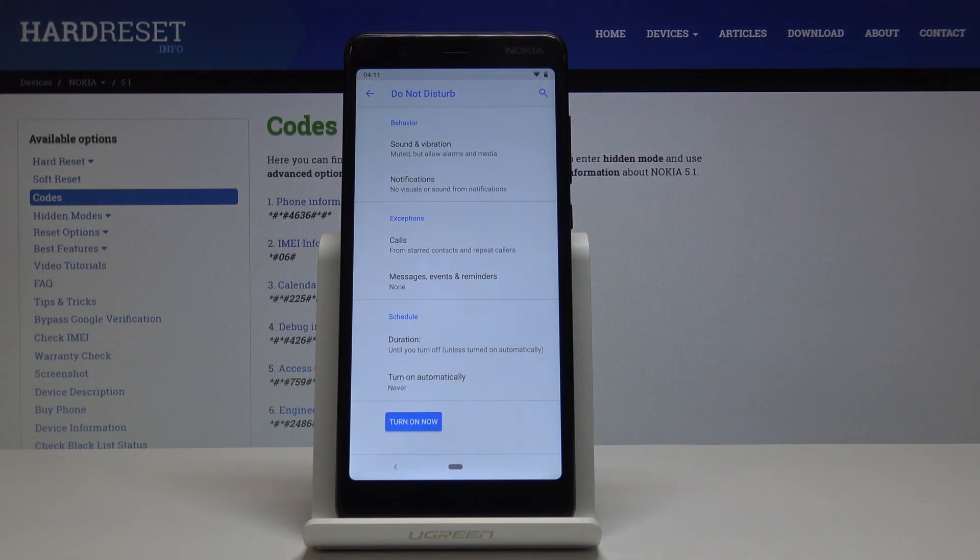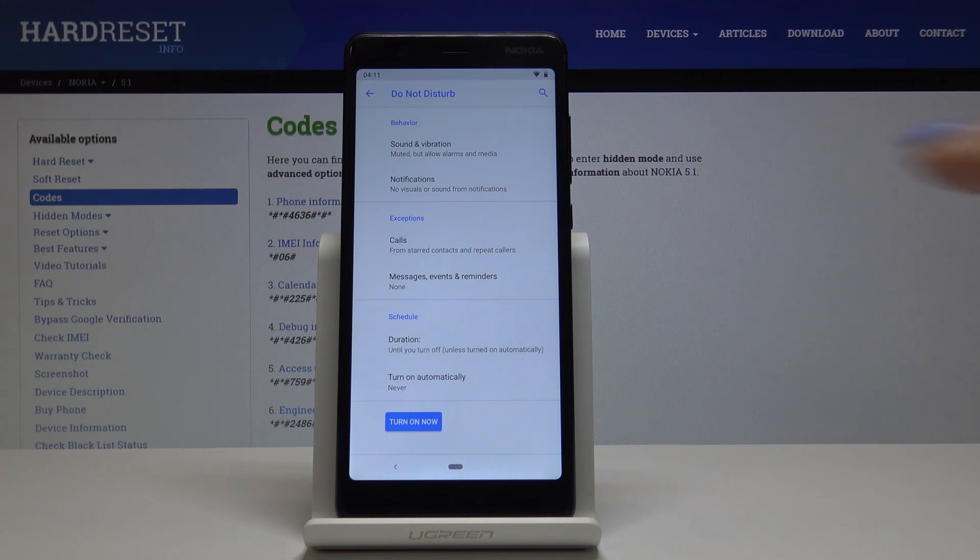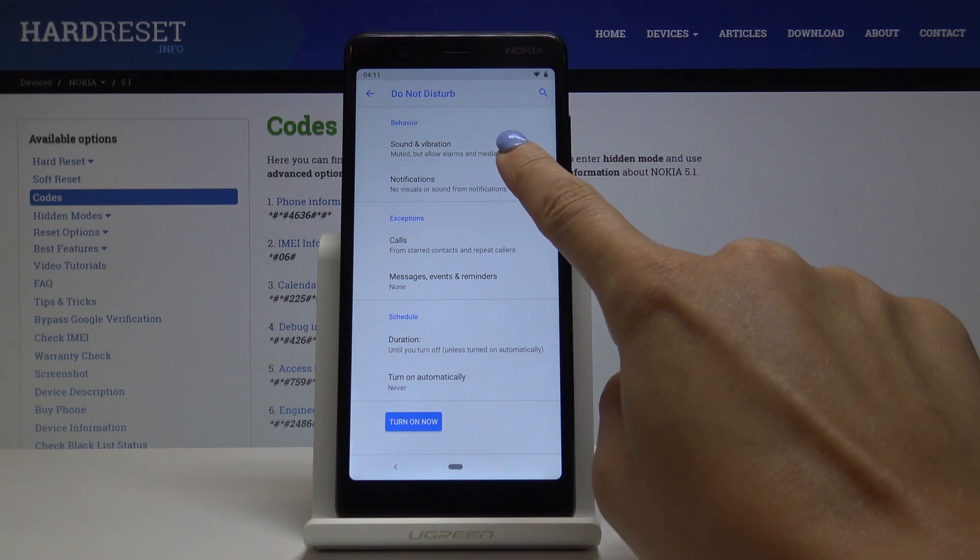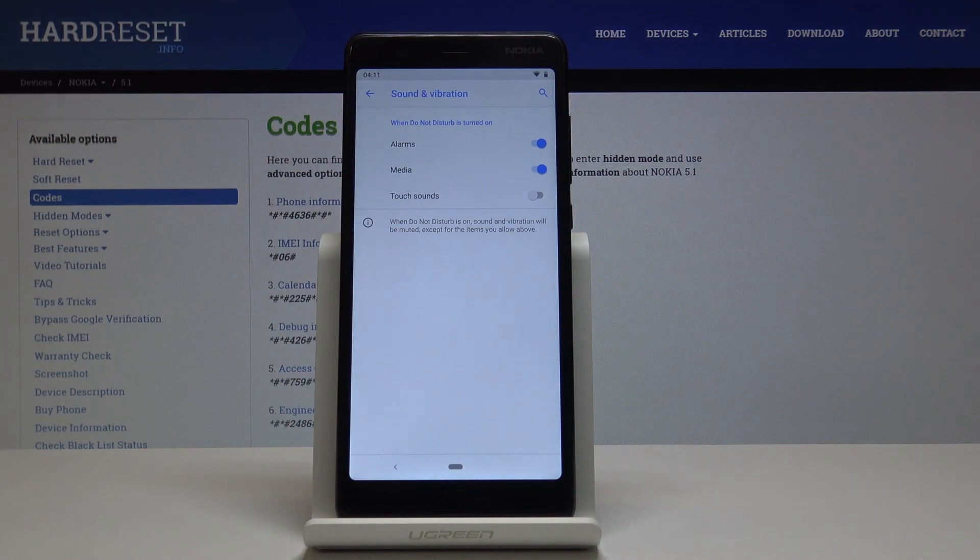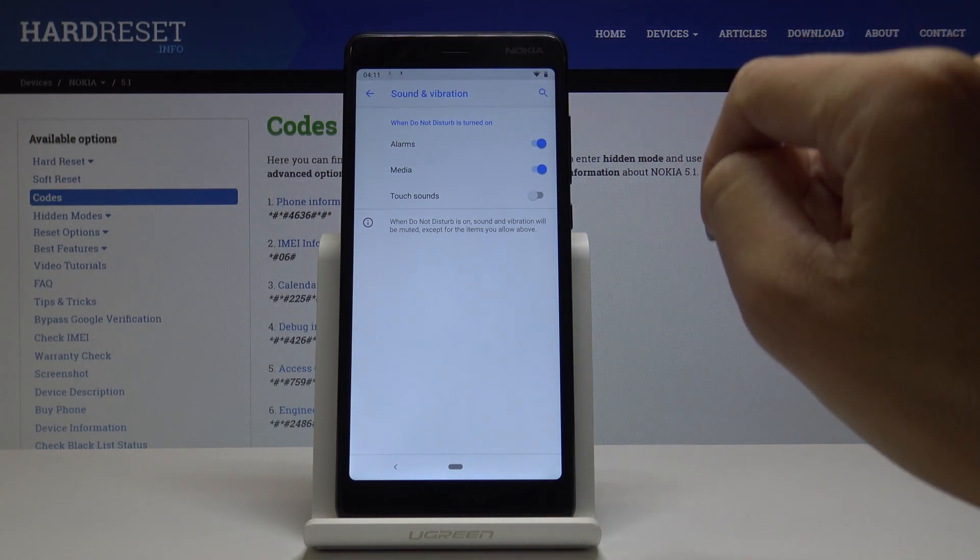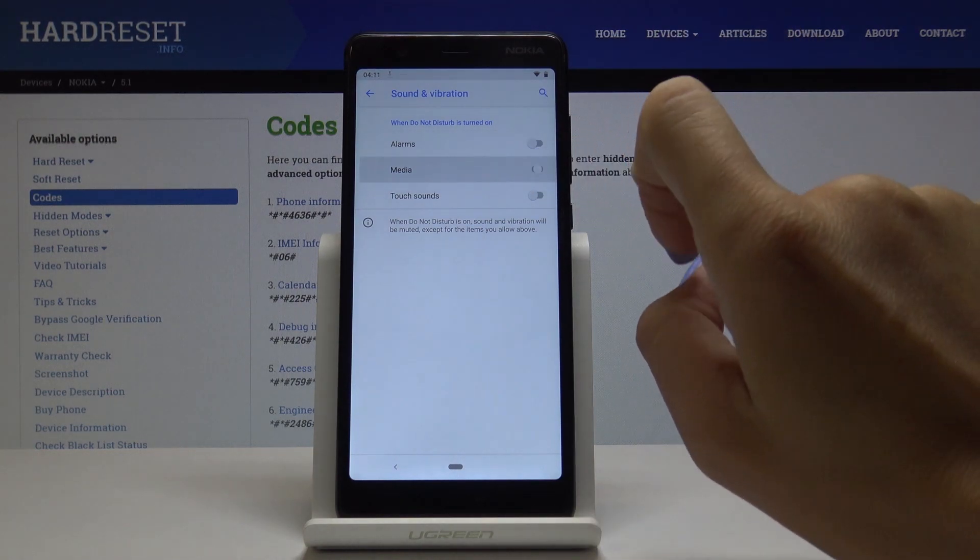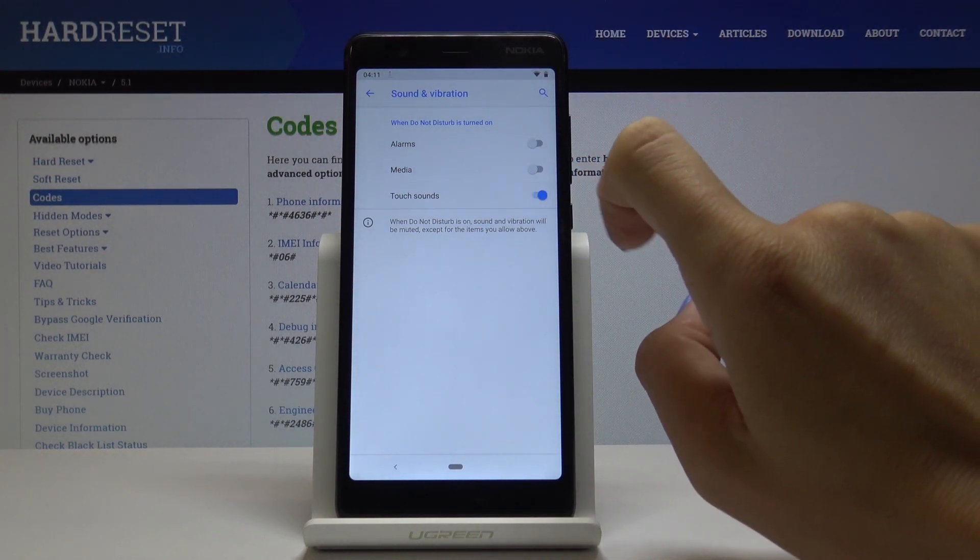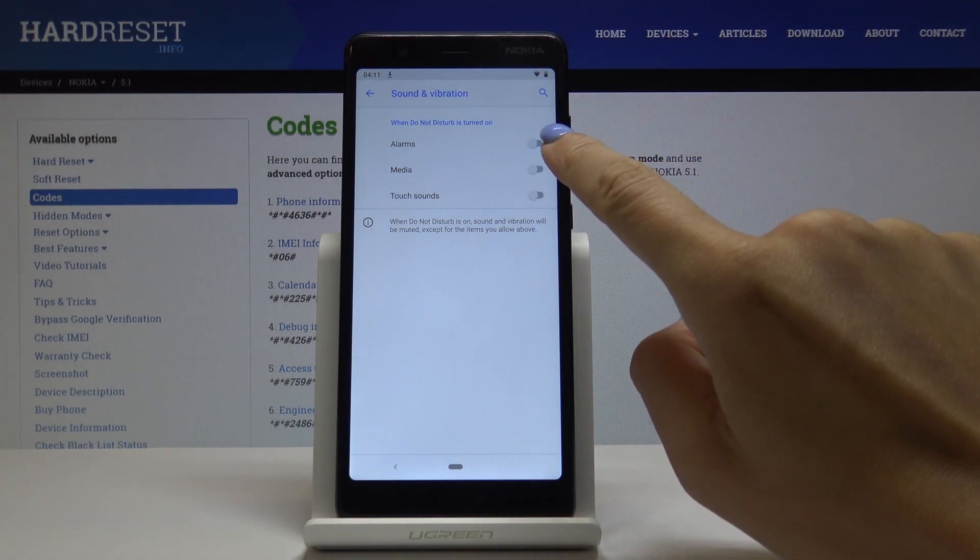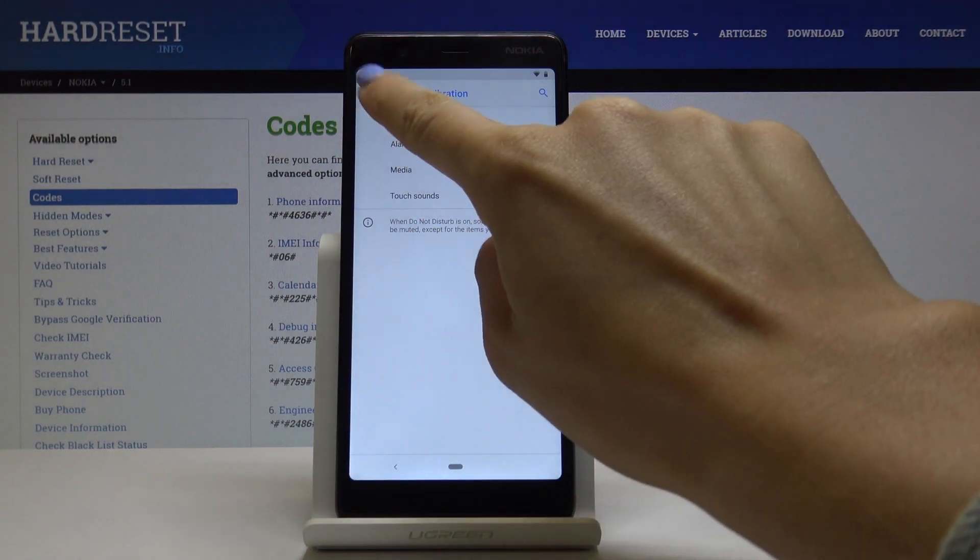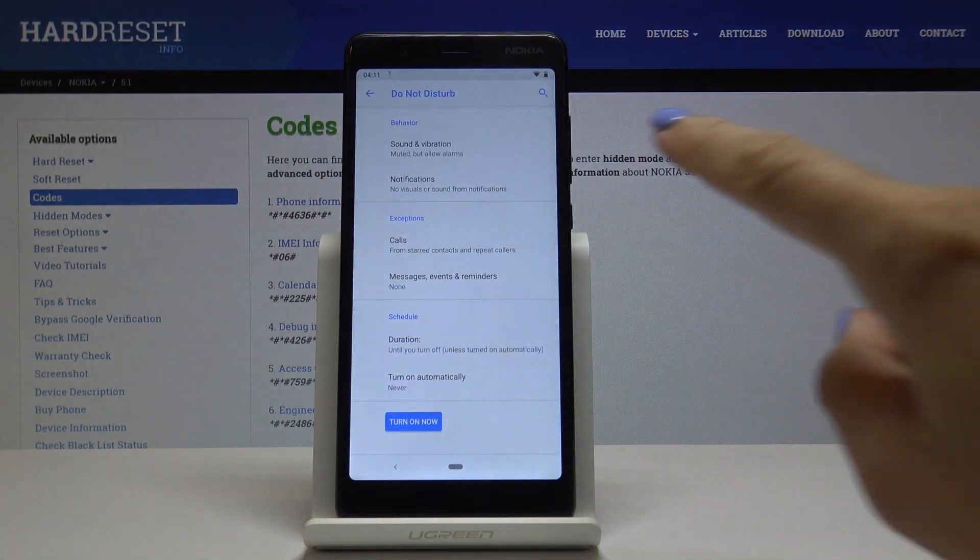You can also personalize this mode. By selecting Sound and Vibration you'll be able to allow some media once this mode is on. You can select alarms or deactivate them, media sounds, and touch sounds. It's up to you. I'll leave alarms only.